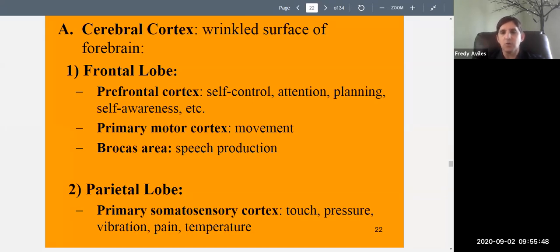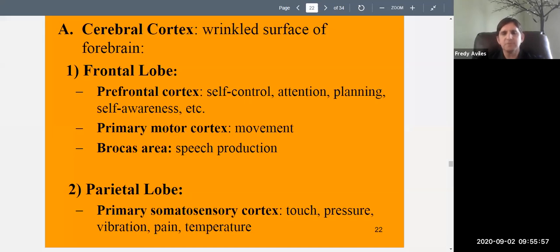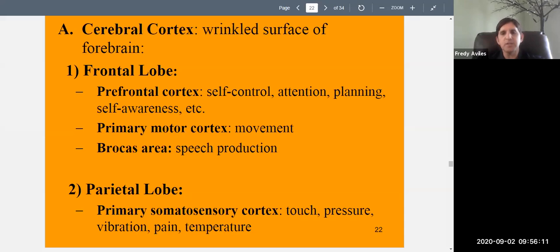Broca's area is also in the frontal lobe and is involved in speech production — named after Paul Broca. It allows you to move your vocal cords, tongue, lips, and jaw in a coordinated way to produce speech sounds. If you damage Broca's area, you will not be able to produce speech.